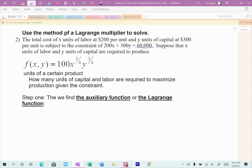Capital and labor are related in the following function: F(X, Y) = 100X raised to the 3/4, Y to the 1/4. Remember, the variables are raised to fractional powers that always add up to 1. X raised to 3/4, Y raised to 1/4 gives us the amount of items produced when we spend so much on capital and labor within our budget. We only have $60,000 to spend, so I have to find the optimum amount to spend on capital and labor to produce the maximum number of items.